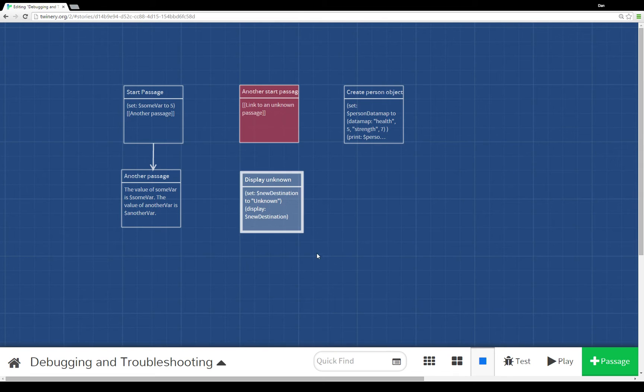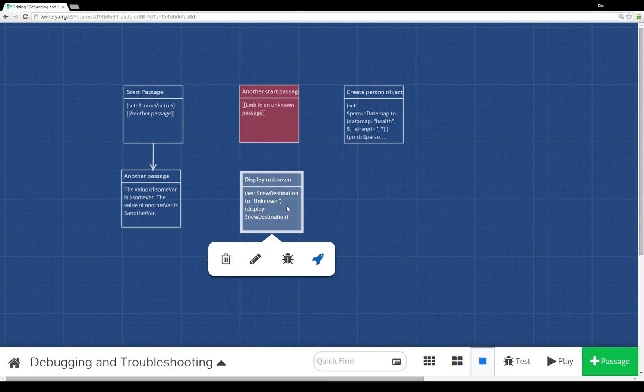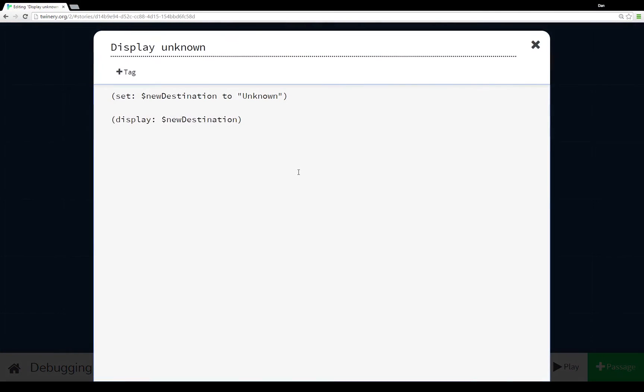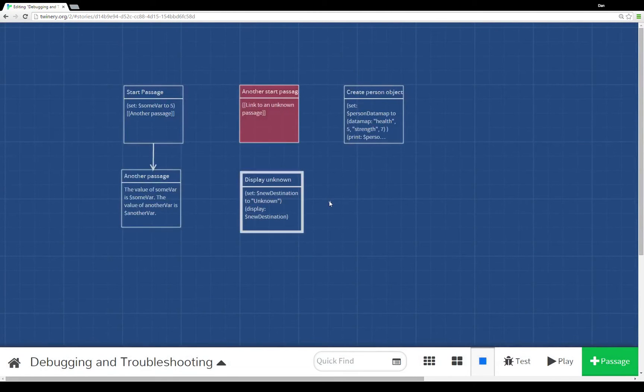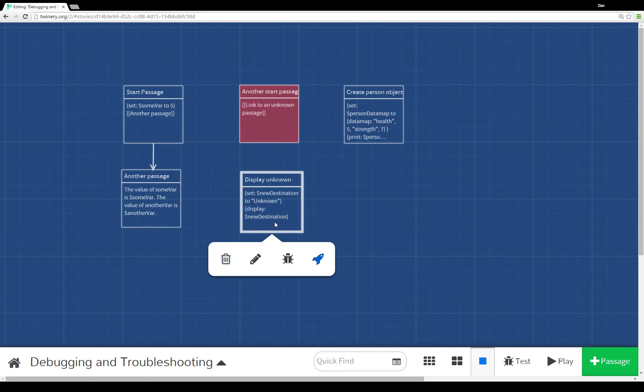For example, if we were using display somehow. In this case, setting the variable newDestination to the string unknown and then asking the display macro to then display the passage unknown. What happens then?